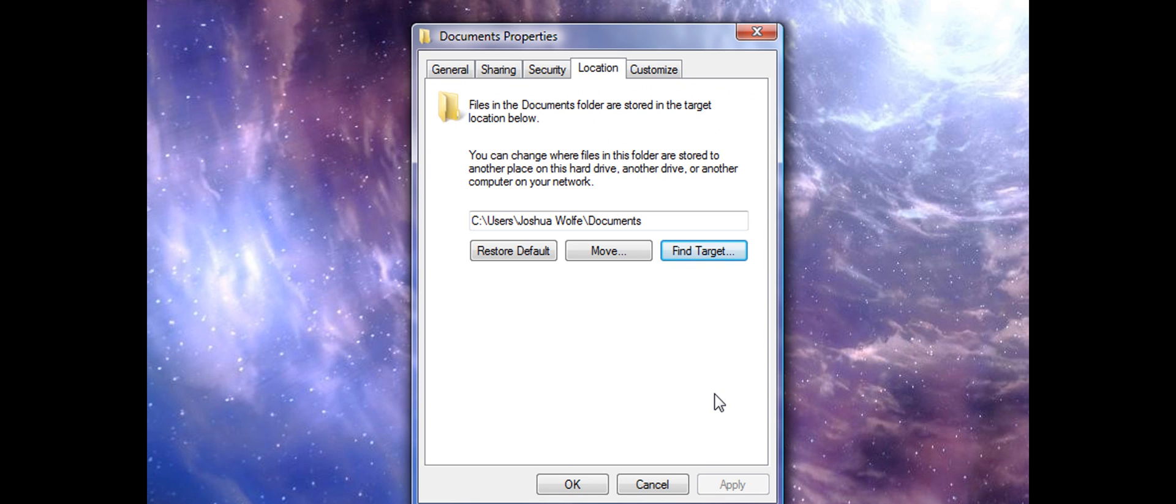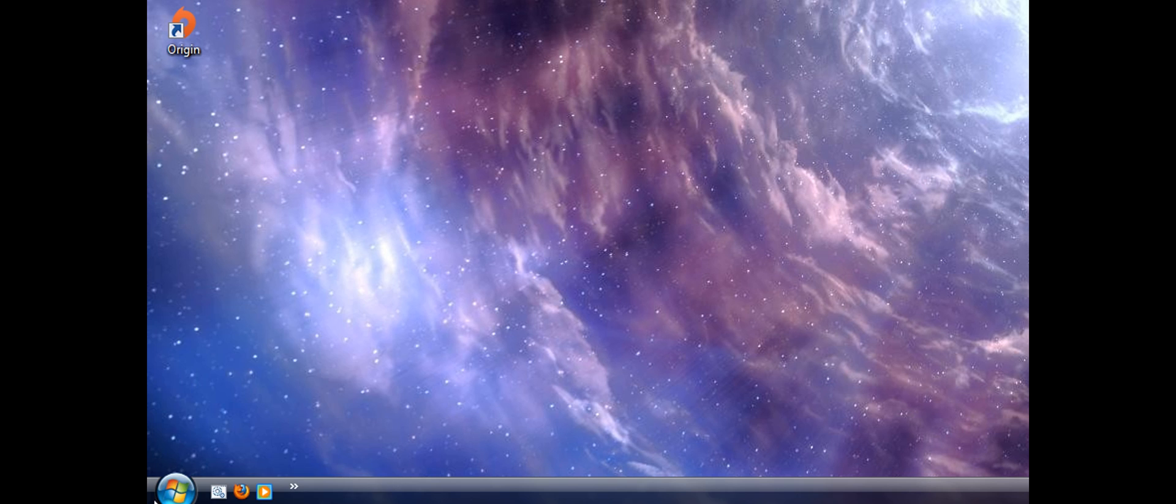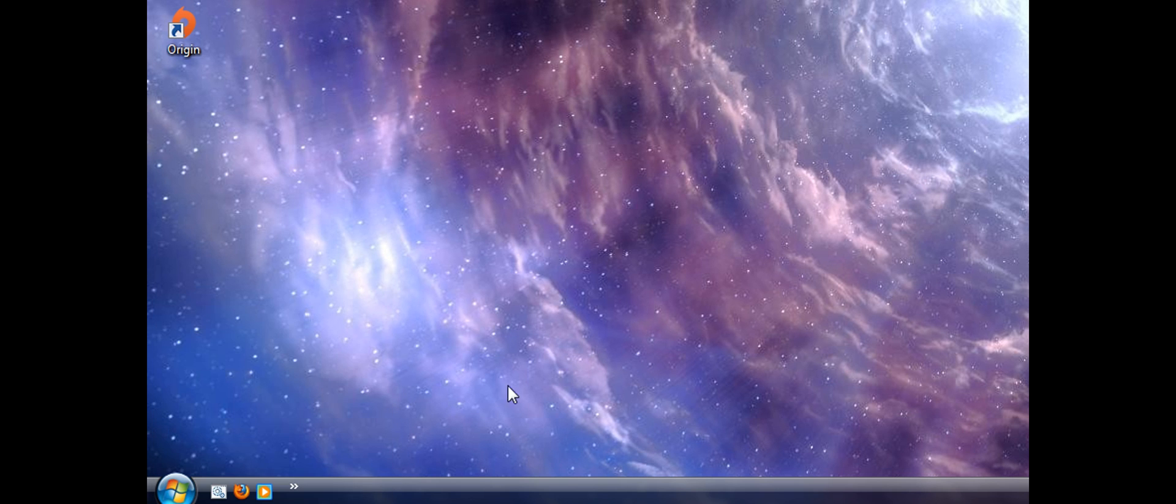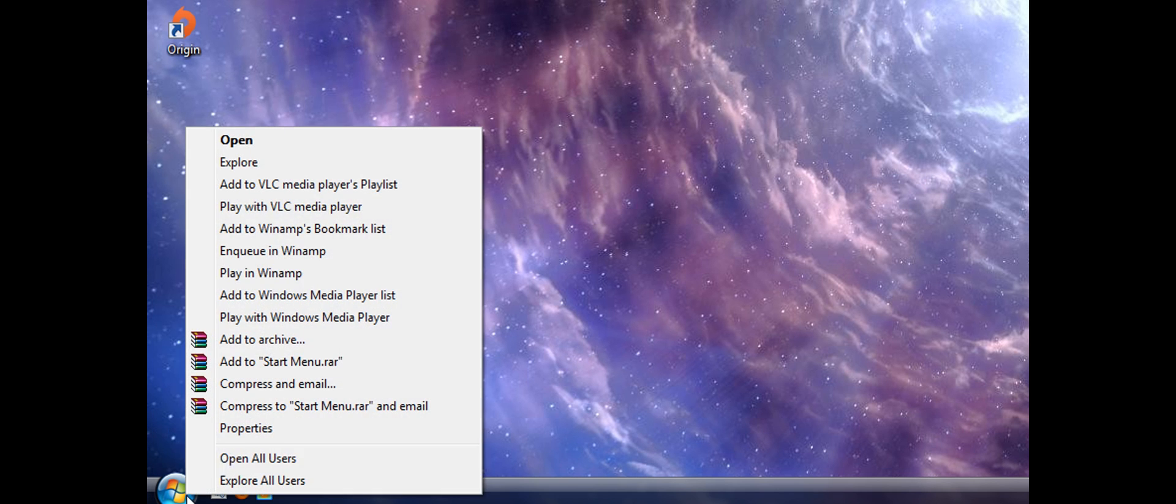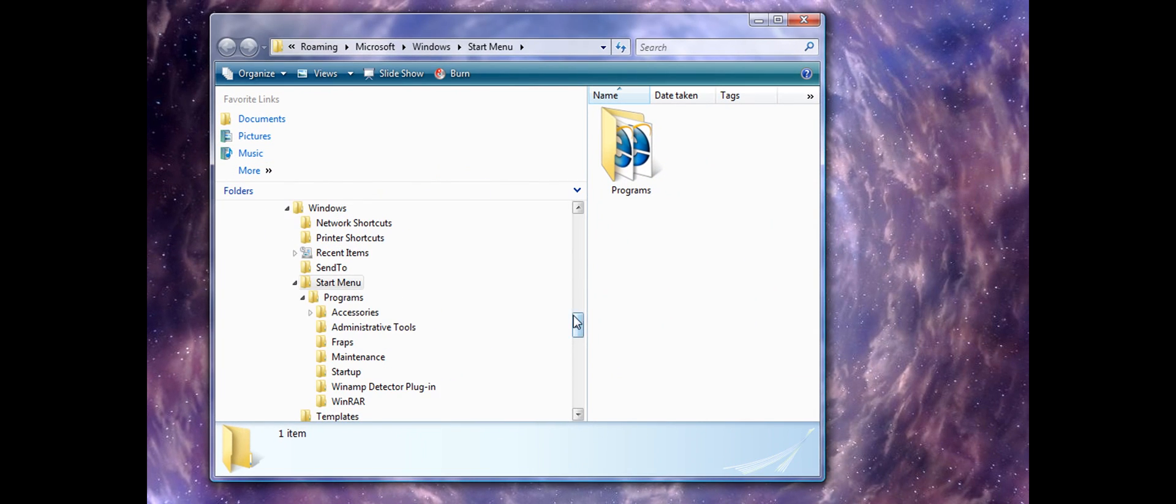But the way Battlefield 3 does it is to create the Settings folder, which if I go to Explore, you'll see under your username, which would be C,